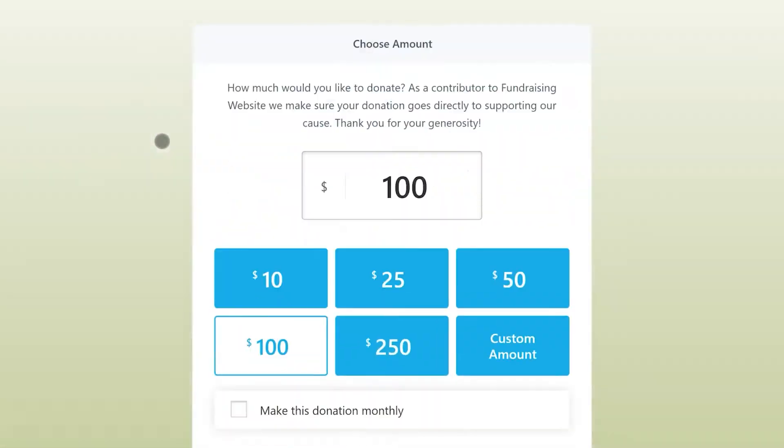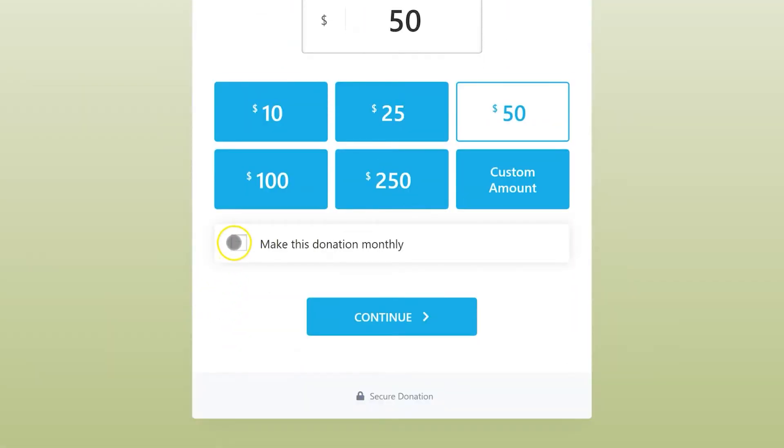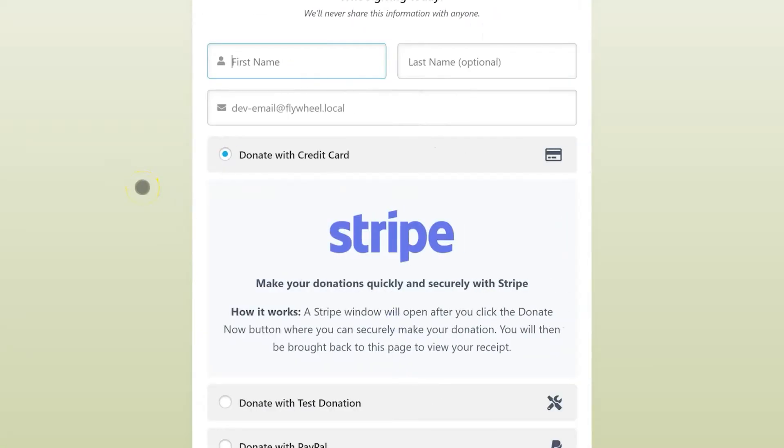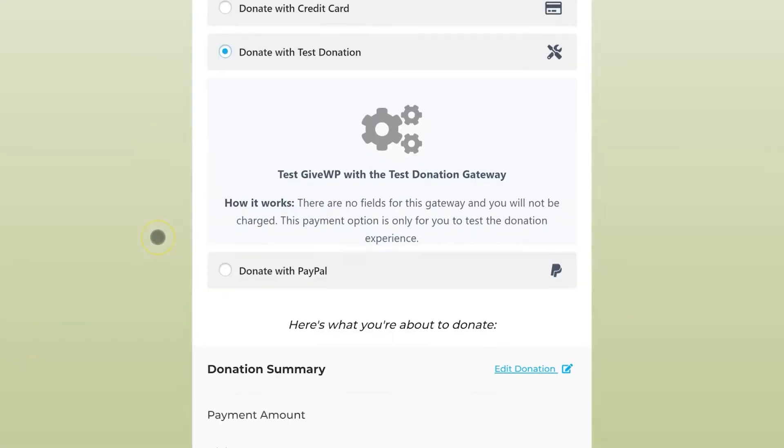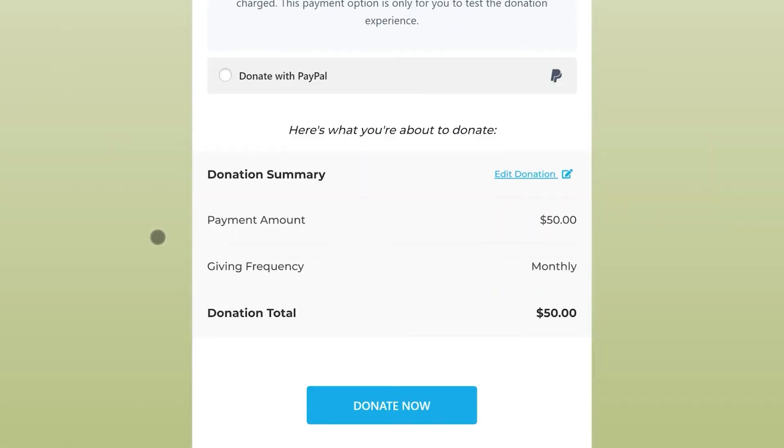There's more to recurring than just the donation process. Your donors want to know what they're giving and how often, they want receipts for each donation, and they need to be able to update their subscription whenever they like. With GiveWP, it's easy. The Recurring Donations add-on integrates with our Donation Summary feature on each form template, allowing your donors to confirm their subscription before hitting that Submit button.